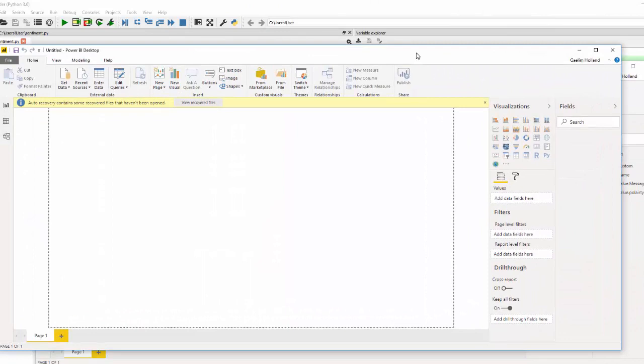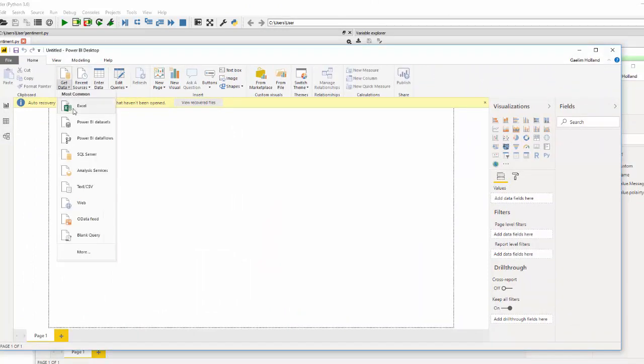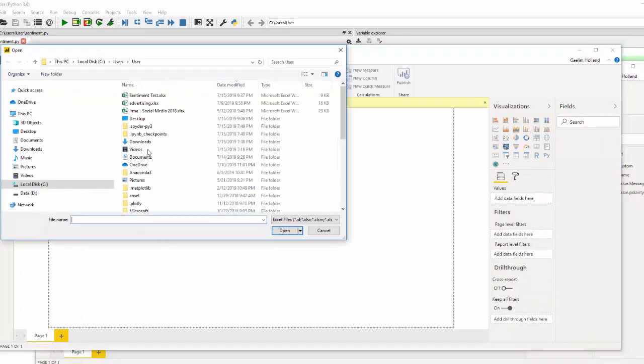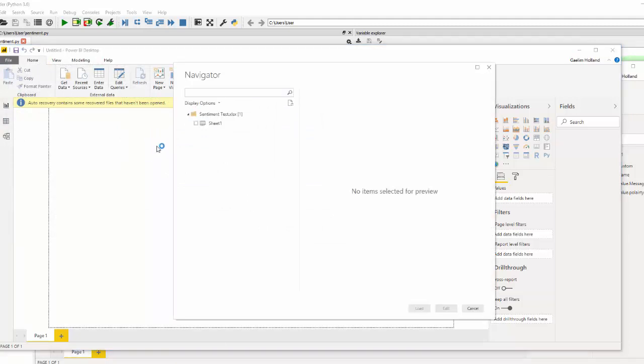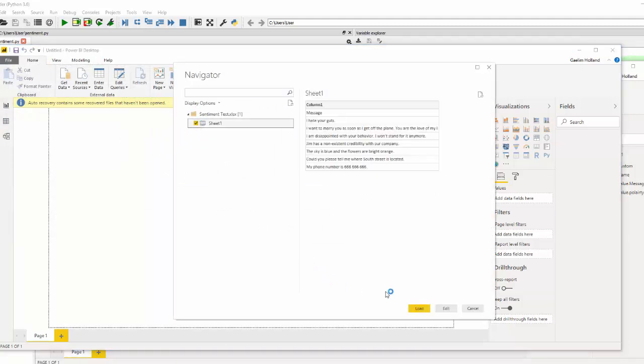So the first thing you're going to do is you're going to load in your data. I'm going to get data, Excel, sentiment test, which is the name of my file. It's on sheet one.